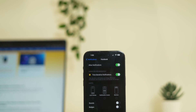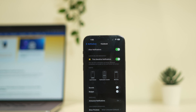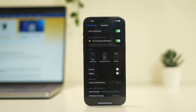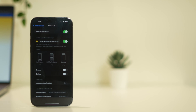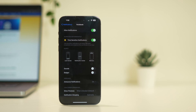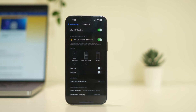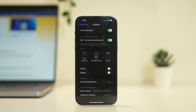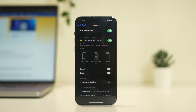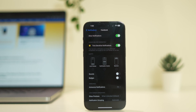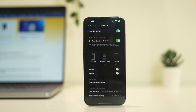Hello everyone, welcome back to GetDroidTips. In this video we are going to talk about how to fix iPhone notifications not working after the iOS 17.4.1 update and how we can fix this. So let's dive into the workarounds.